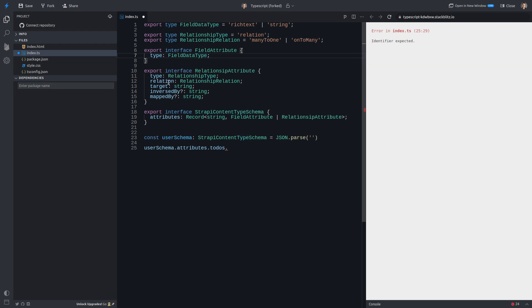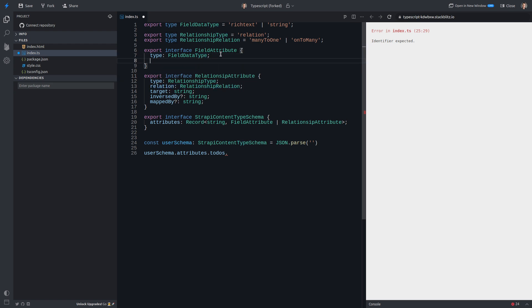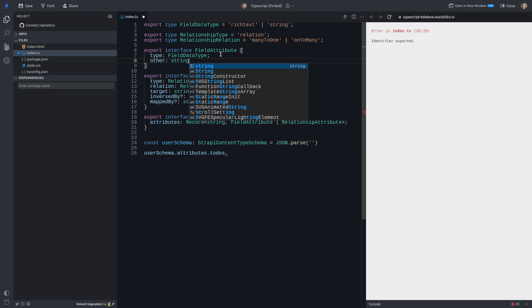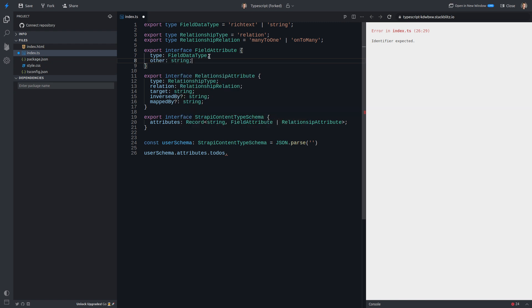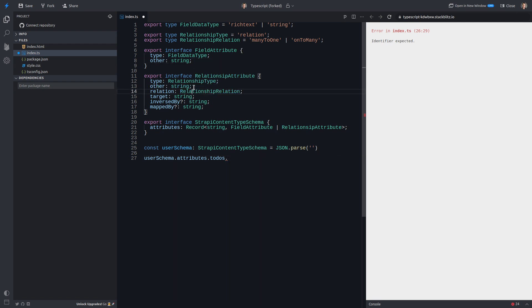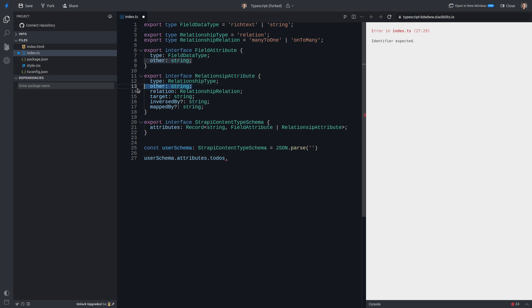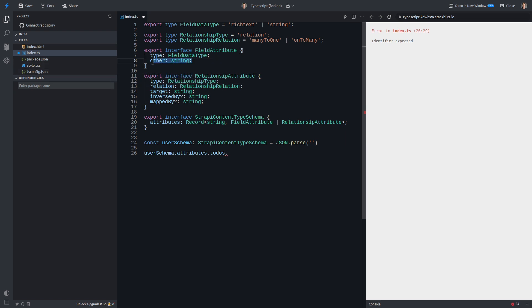So if I were to put another one in here called relation, for example. In fact, let's call it other. We'll say other, and then put a string in there. Notice that other doesn't come up. But then if I add other in here, it does come up. So basically, it's saying, hey, these are the only things that I am sure that the value could be. It can't be anything else. At least I can't know for sure that it's going to be anything else. So that's what TypeScript's doing to protect us there.